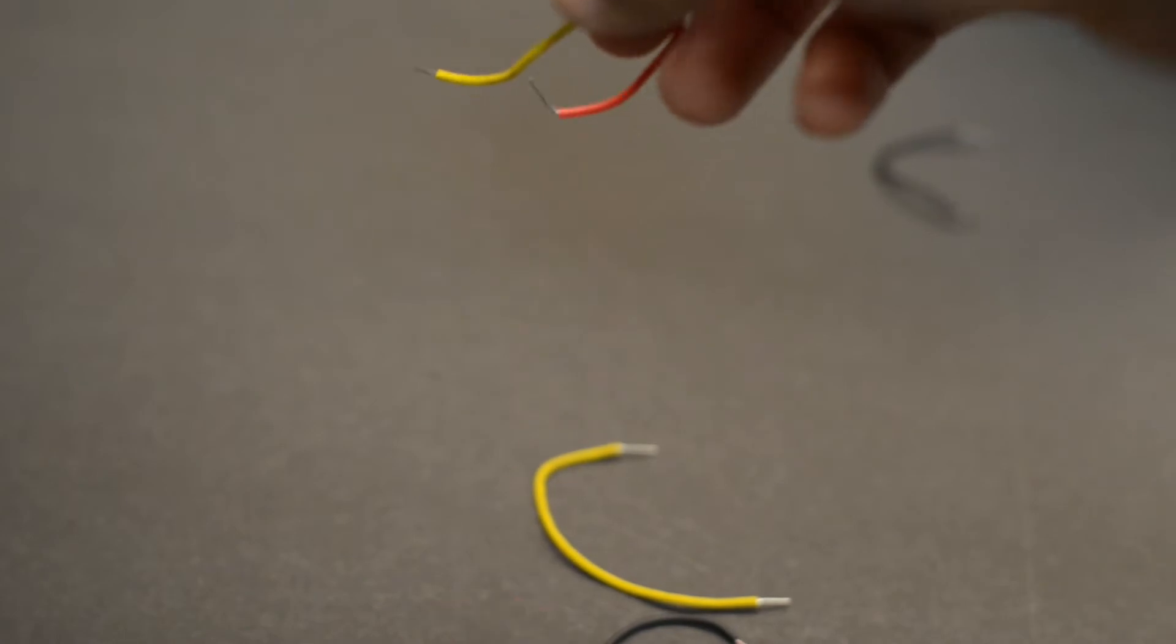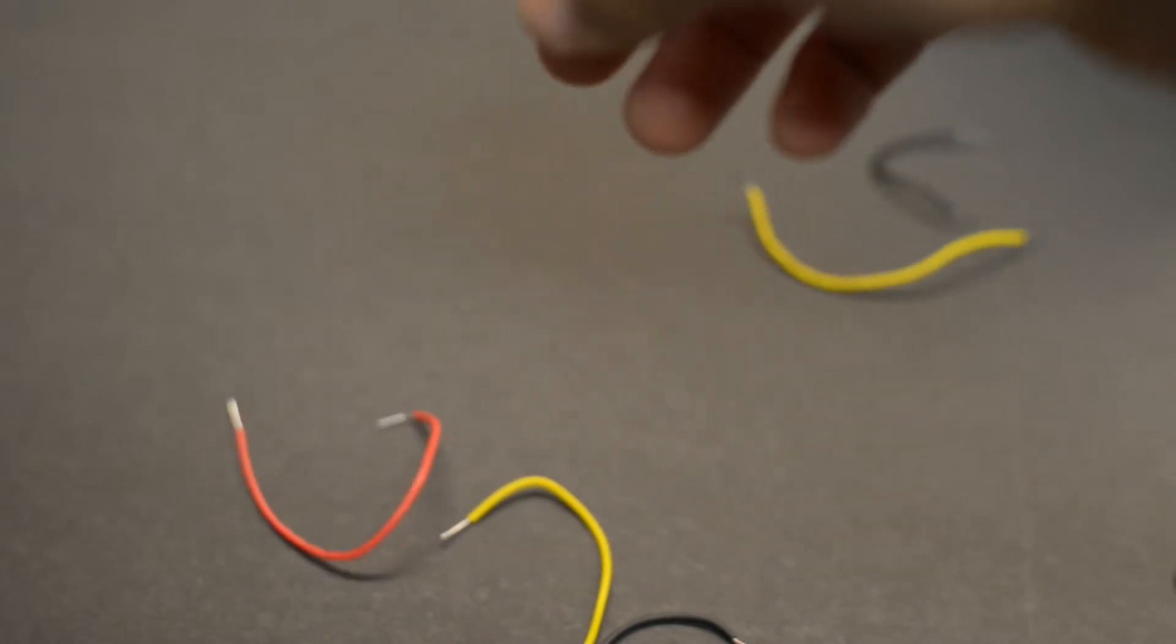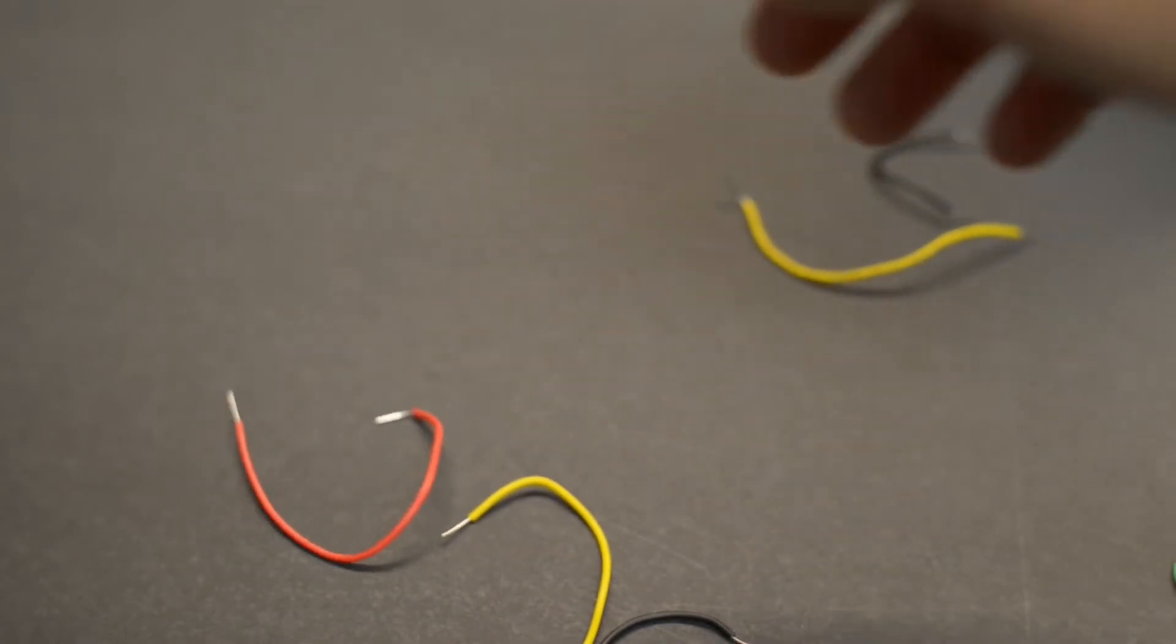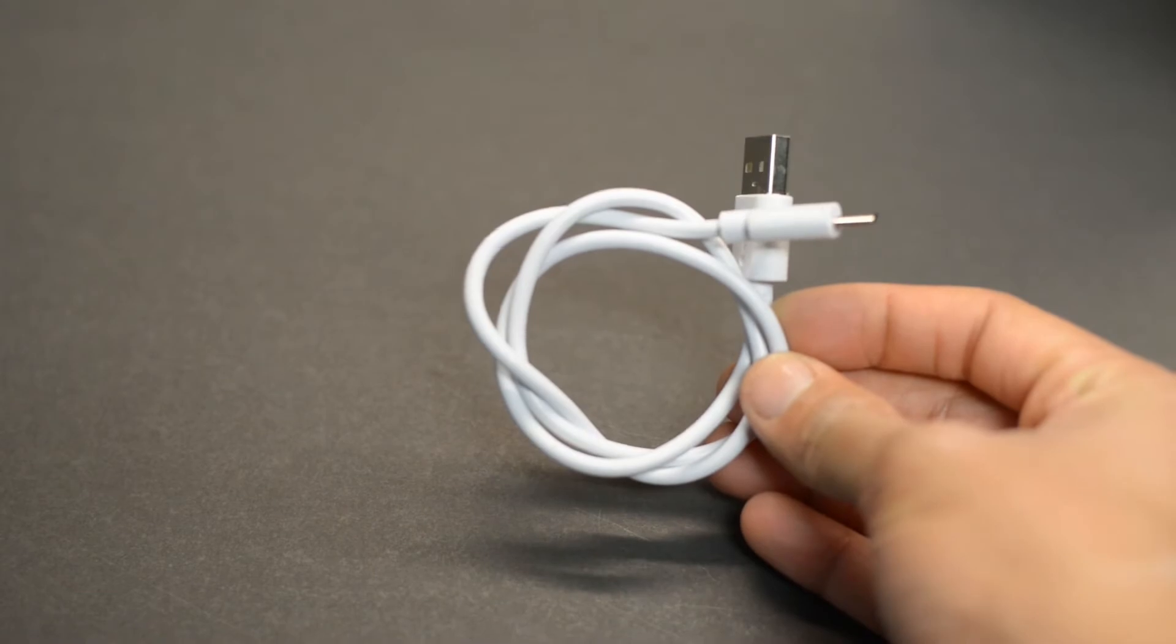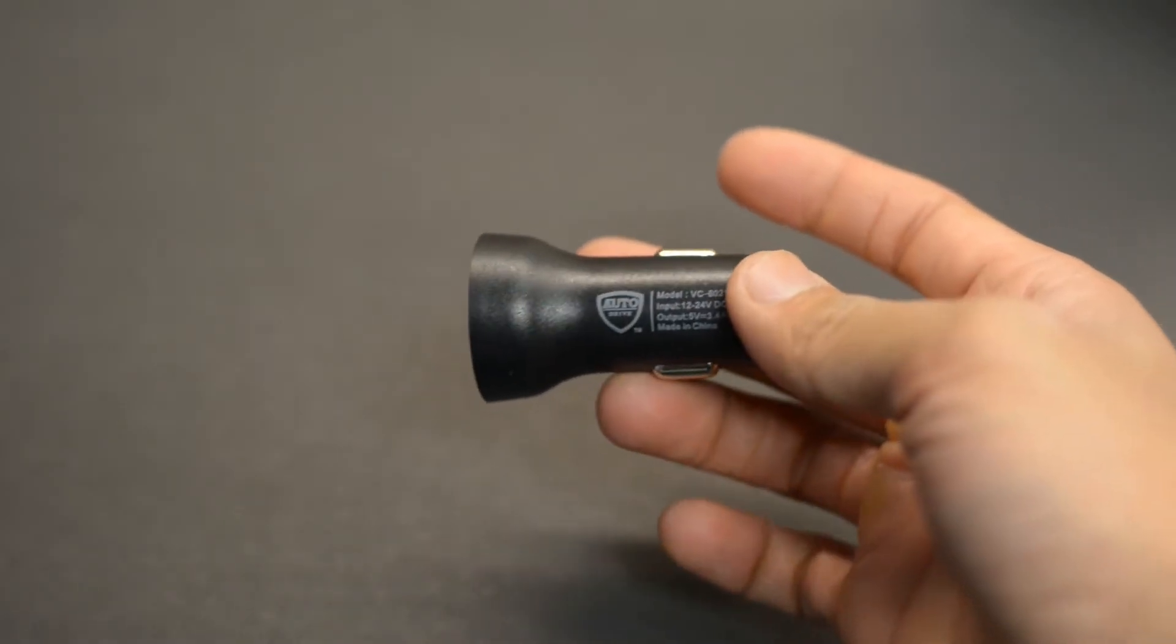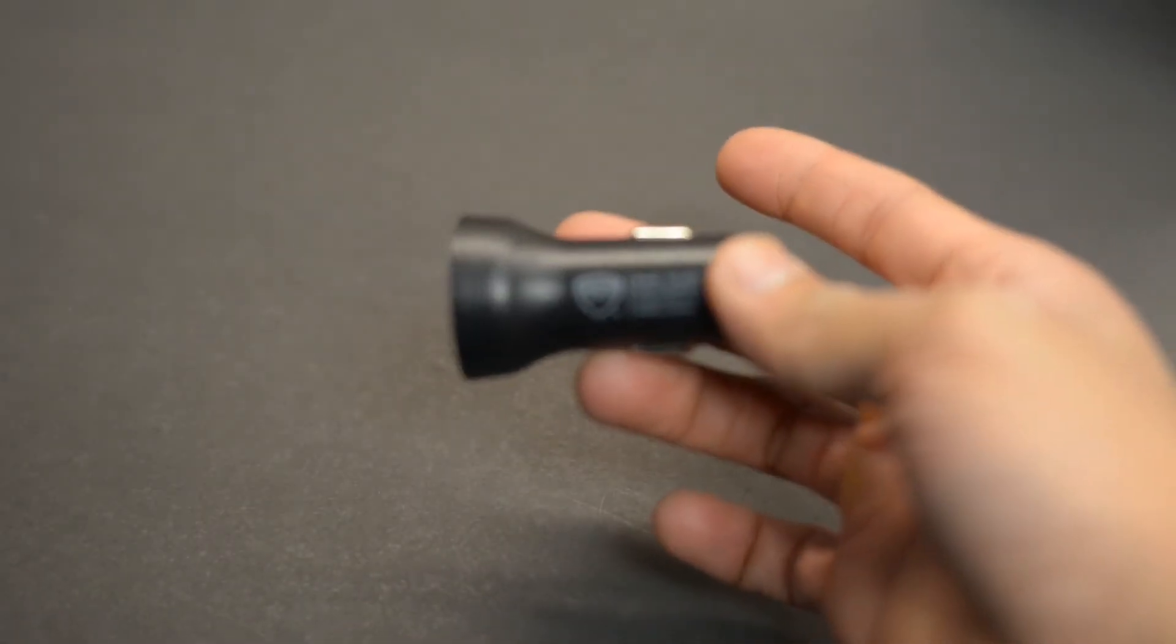Connection wire for the breadboard, a micro USB cable, and lastly, a phone charger for the car.